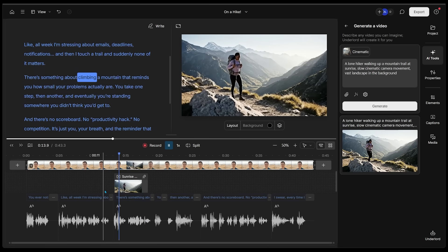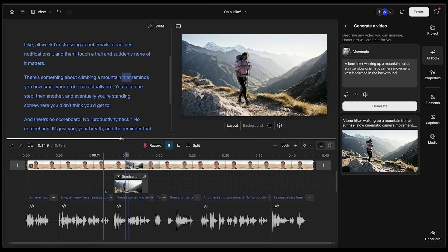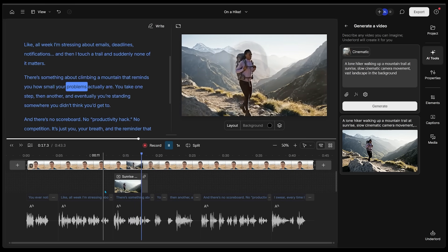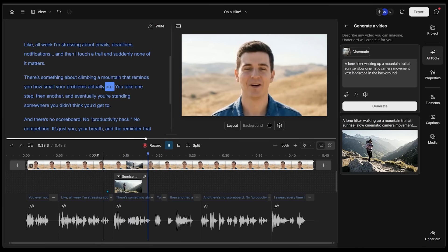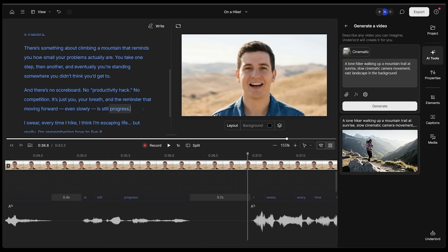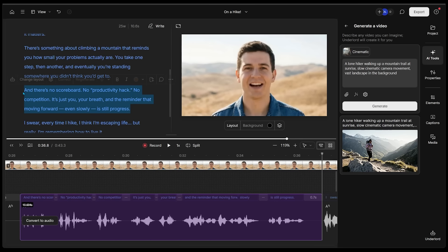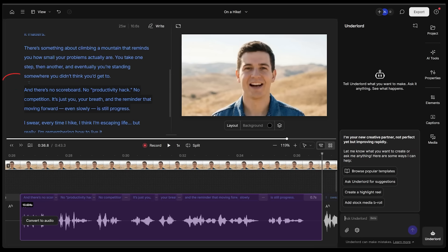There's something about climbing a mountain that reminds you how small your problems actually are. That's just a nice little spot for that B-roll. Now I'm going to come over to this section right here where it talks about there being no scorecard, no productivity hack, and I'm going to copy all of this.